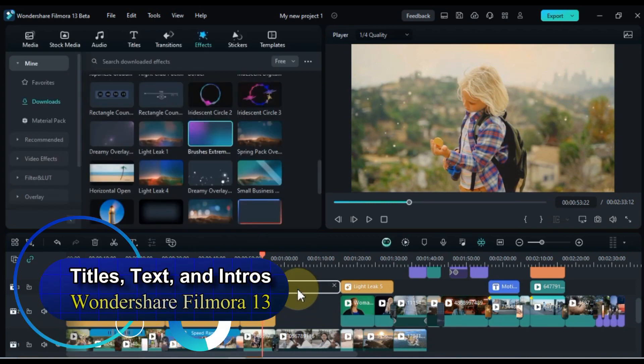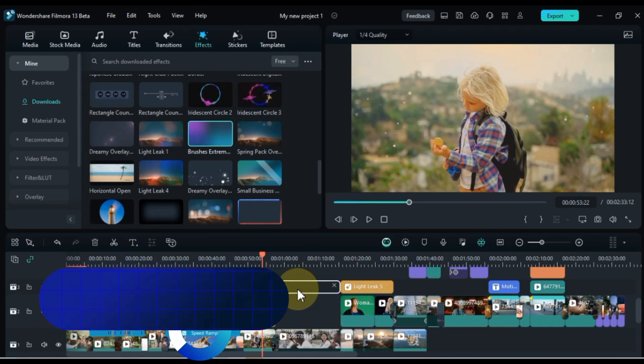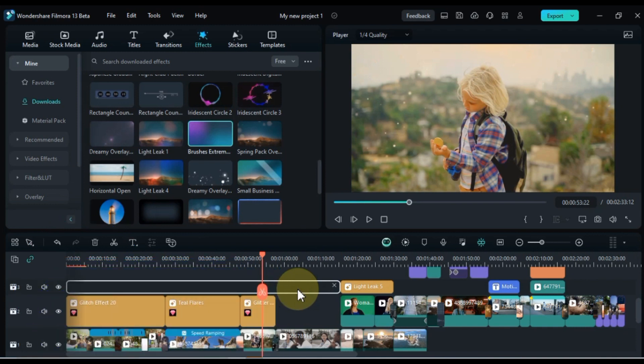So let's learn how to add titles and text in Filmora 13. Whether you're creating a cinematic masterpiece or a simple home video, titles are an essential part of adding polish and professionalism to your work. In this complete tutorial, I'll walk you through the process of adding and customizing titles in Filmora 13, making it easy for you to create eye-catching intros, outros, and text overlays for your videos.